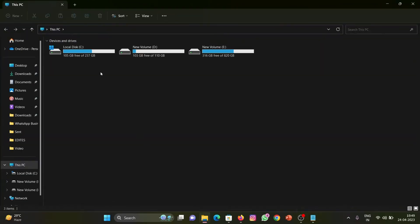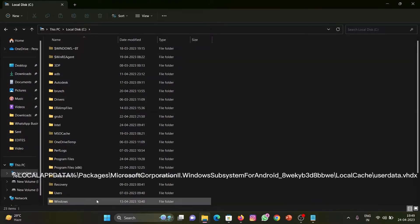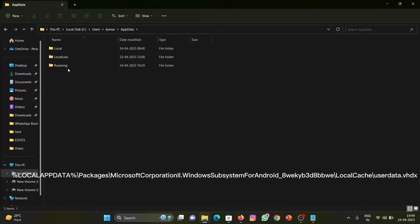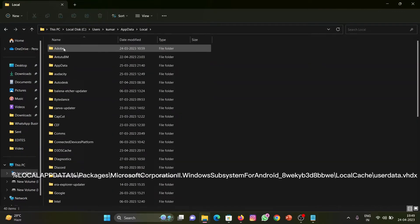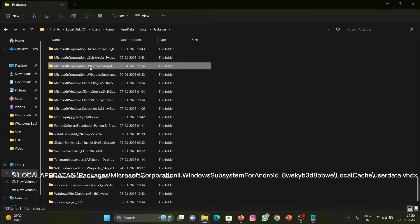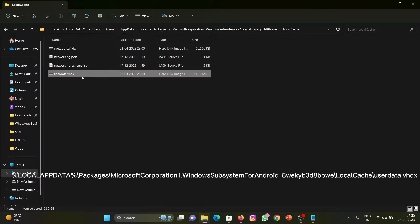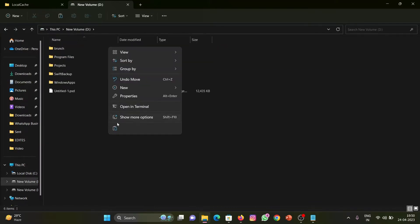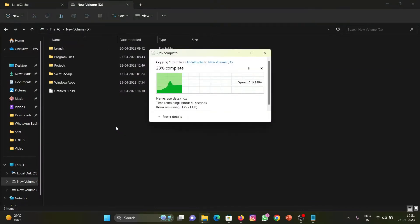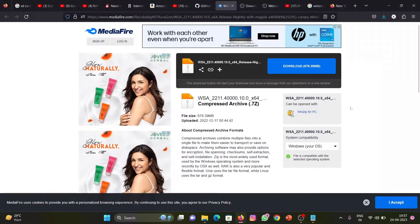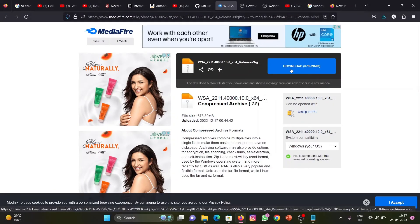In case you want to preserve your data, you can backup the userdata.vhdx file from this directory. Copy and backup this file on your hard disk. The download link is in the description.